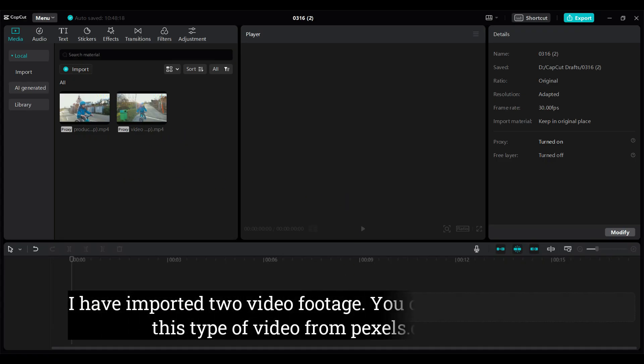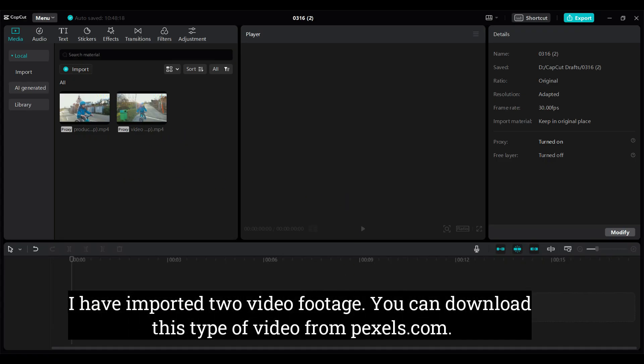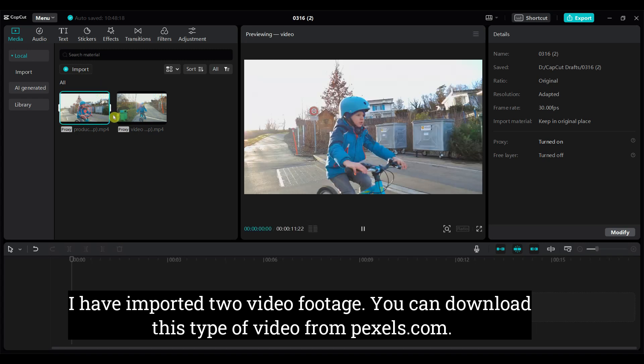I have imported two video footage. You can download this type of video from pexels.com.